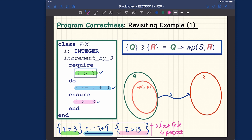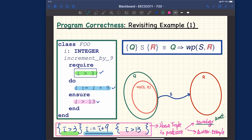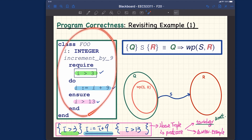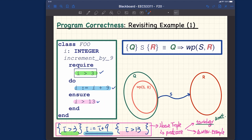A Hoare triple evaluates to either true or false, so we can actually prove whether it is a tautology, or disprove it by using a counterexample. More specifically, whenever you can prove a particular Hoare triple is a tautology, that means your program is actually correct. Otherwise, if it can be disproved by some counterexample — meaning it is not a tautology — that means your program is not correct.